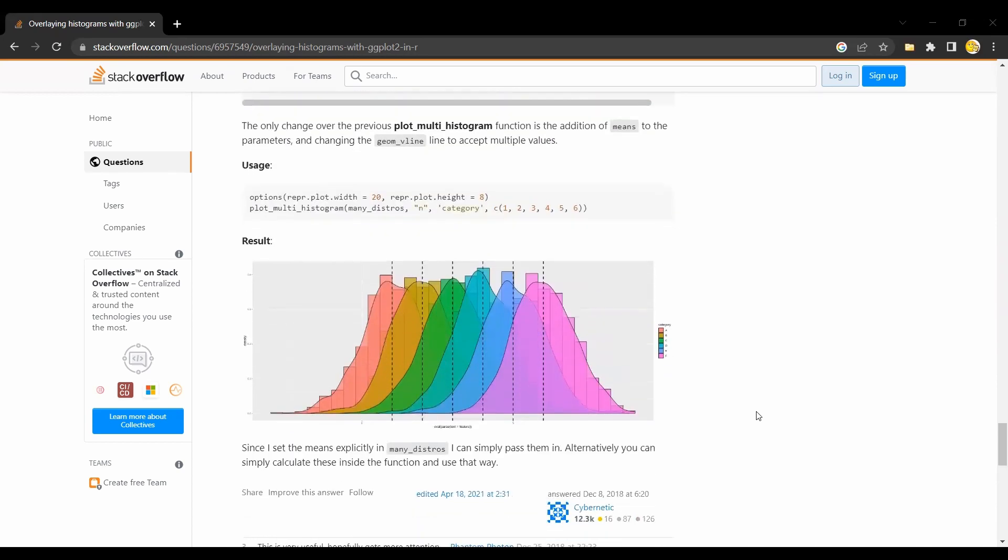So here again all props and all the praise goes to Cybernetic, here is the signature. Thank you very much for this very nice code and from my side I thank you for your time for this video and I wish you a very nice day!